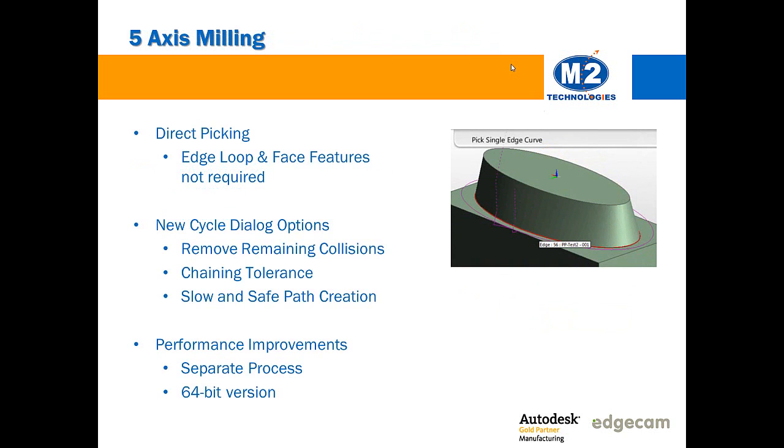The 5-axis milling cycle now permits geometry to be selected directly from the solid. It is no longer necessary to create the edge loop and face features typically used for geometry inputs prior to creating toolpath. It may still be desirable to create those features, but the ability to create 5-axis milling toolpath without first having to create features is a nice time-saving improvement.